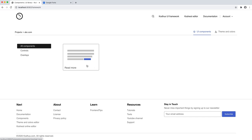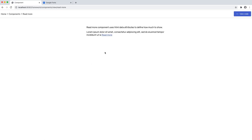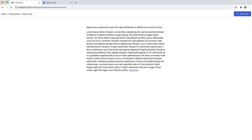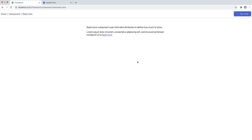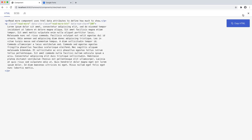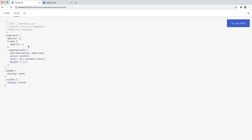For example, yesterday we developed a read more component. If I go inside it, you have a sort of preview of how it works — you press read more and read less. It's a pretty straightforward component, and if you press on 'view code' here you can see the HTML code and then the SCSS.